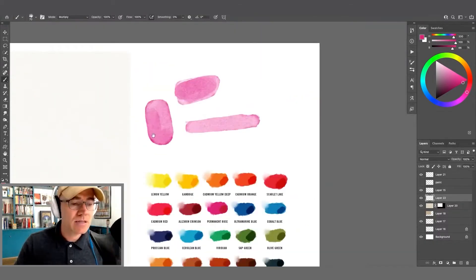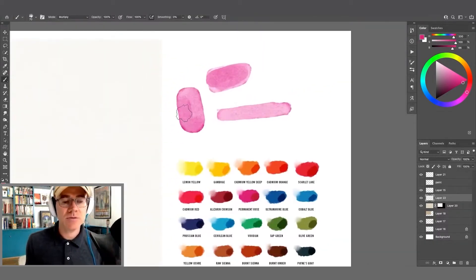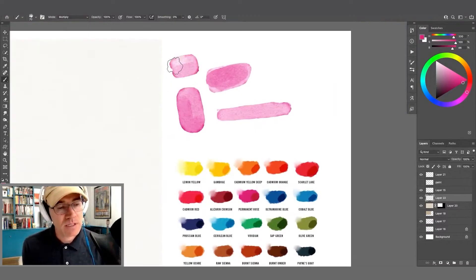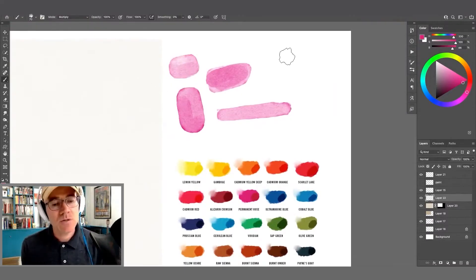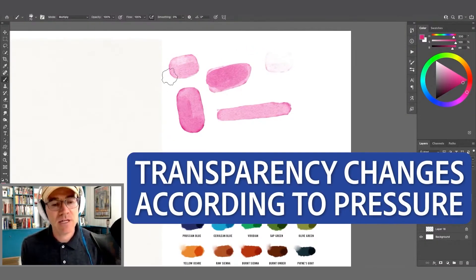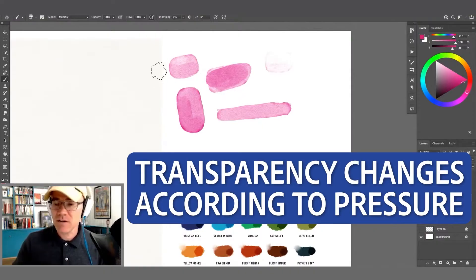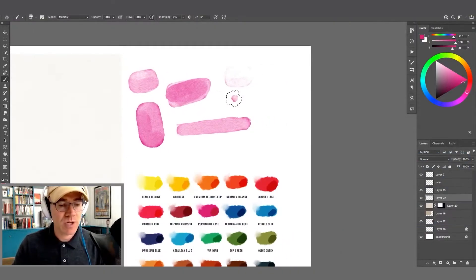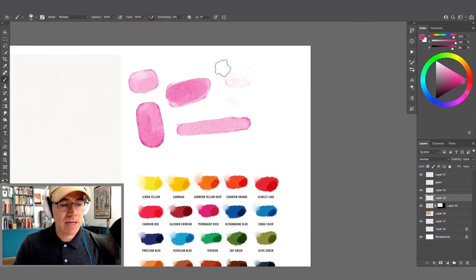Using very light pressure, you'll see that I can even get a very faint little splotch of color there. And a lot of that paper texture will show through.